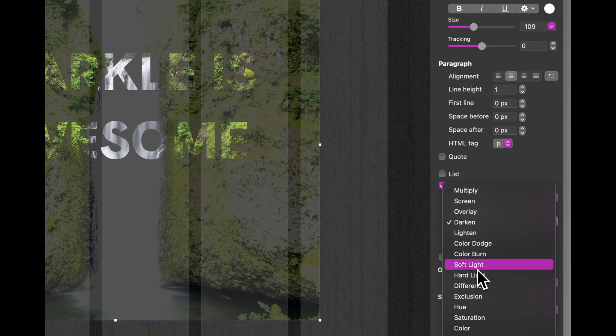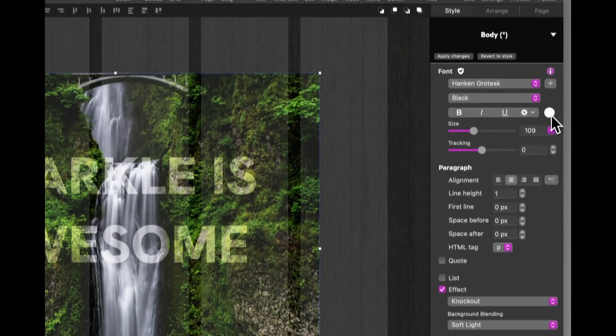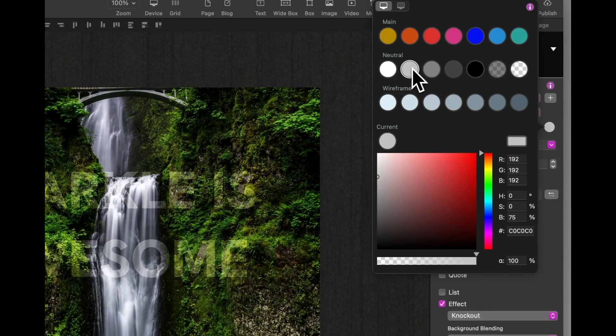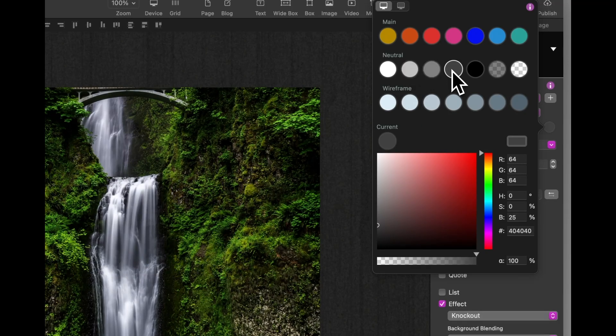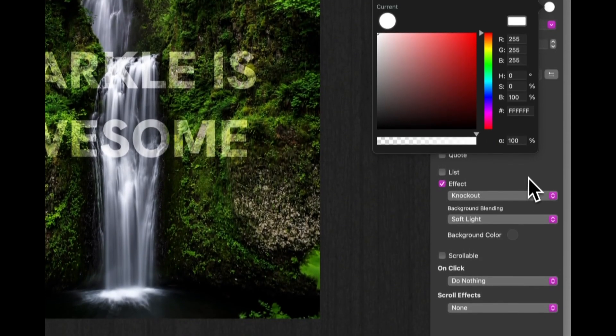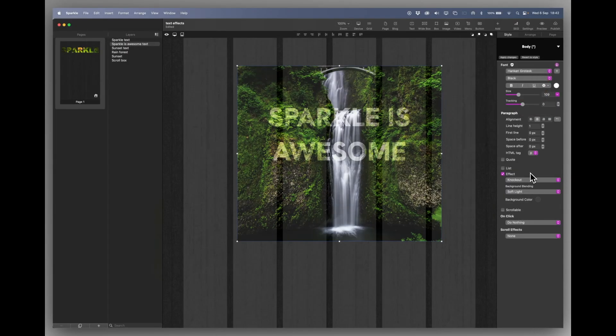Now changing the colour of text will make it darker. And eventually it will disappear altogether, depending on what background blending you have switched on.